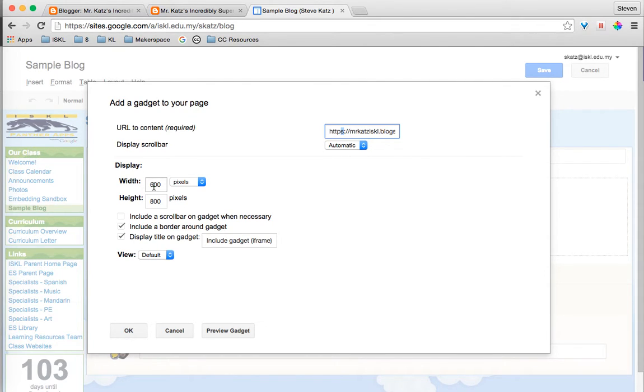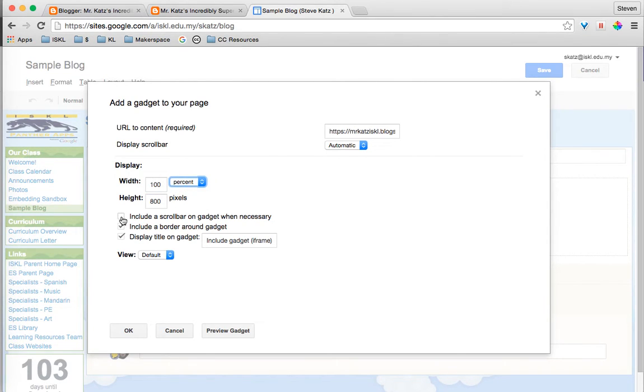I also like to change the width. I like to make it 100%, that way it's flexible. And I also like to include a scroll bar, just my personal preference.